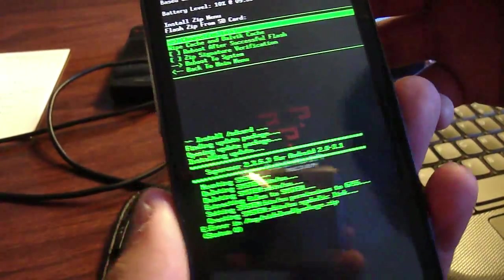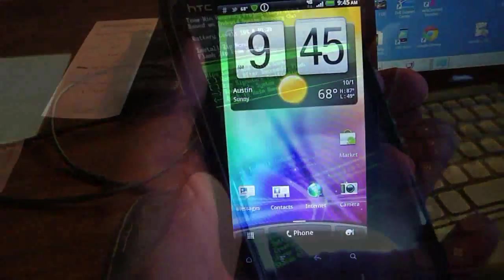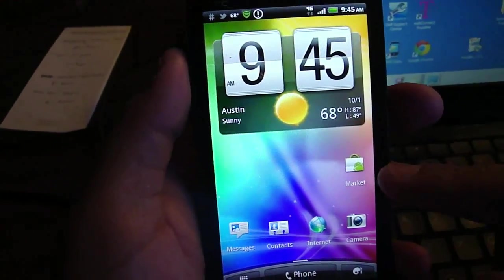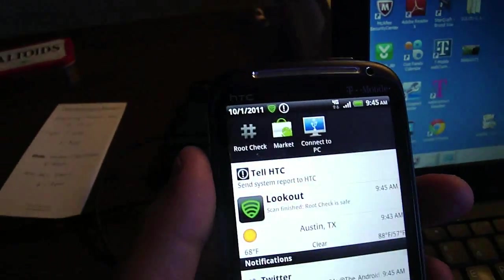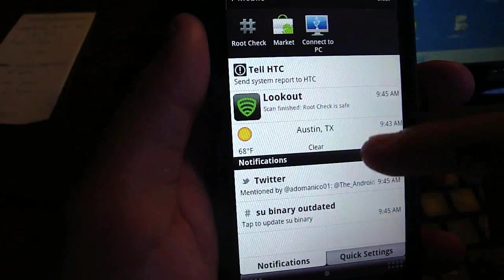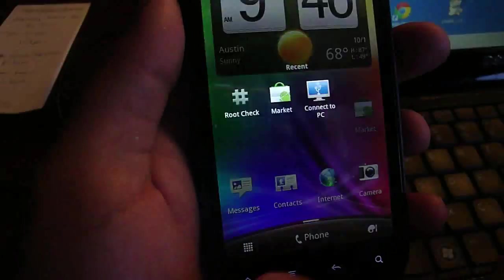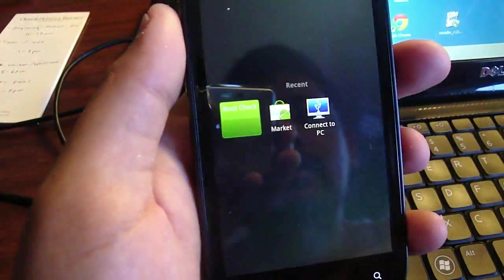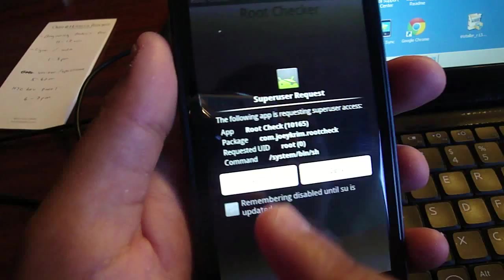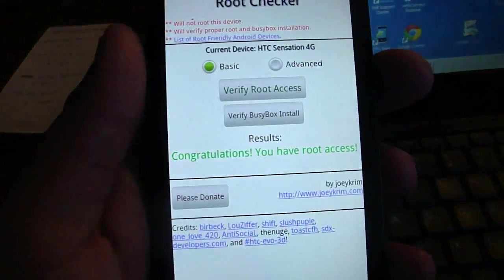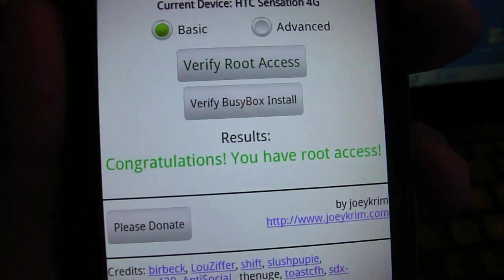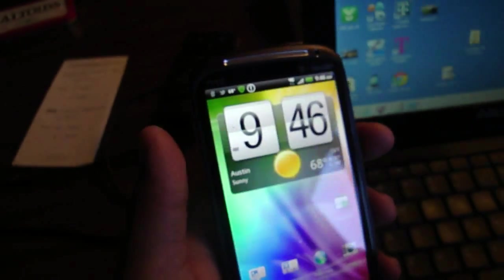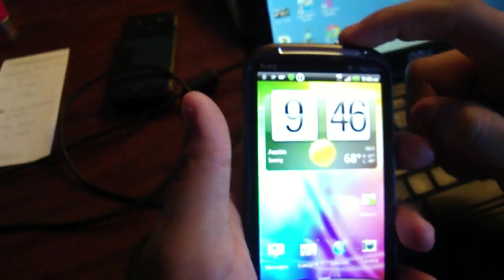Alright guys, so we just decided to take the easy way out and download super user from the Android market. After you do that and install it, then I'd also suggest downloading root checker. So start that up. Verify root. Obviously if you get this window then you've rooted successfully. So congratulations you have root access. You are now rooted and able to install ROMs.